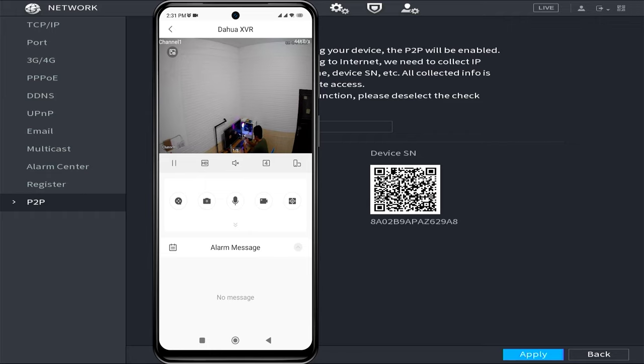Now, you can monitor your Dahua CCTV camera using mobile phone. That's it. That's how you do Dahua DVR online configuration.